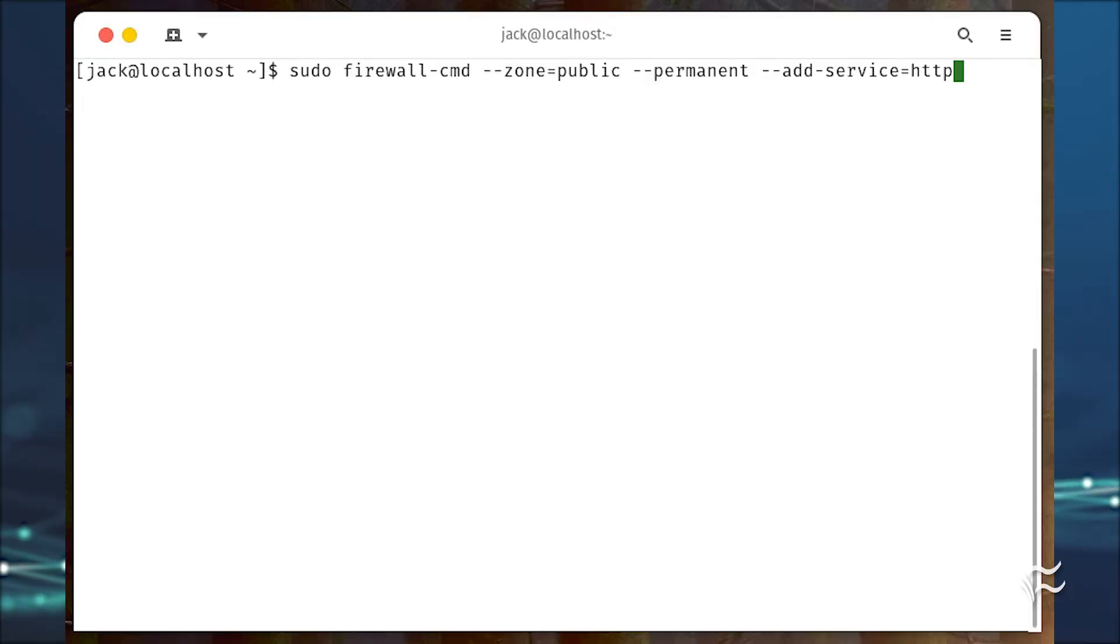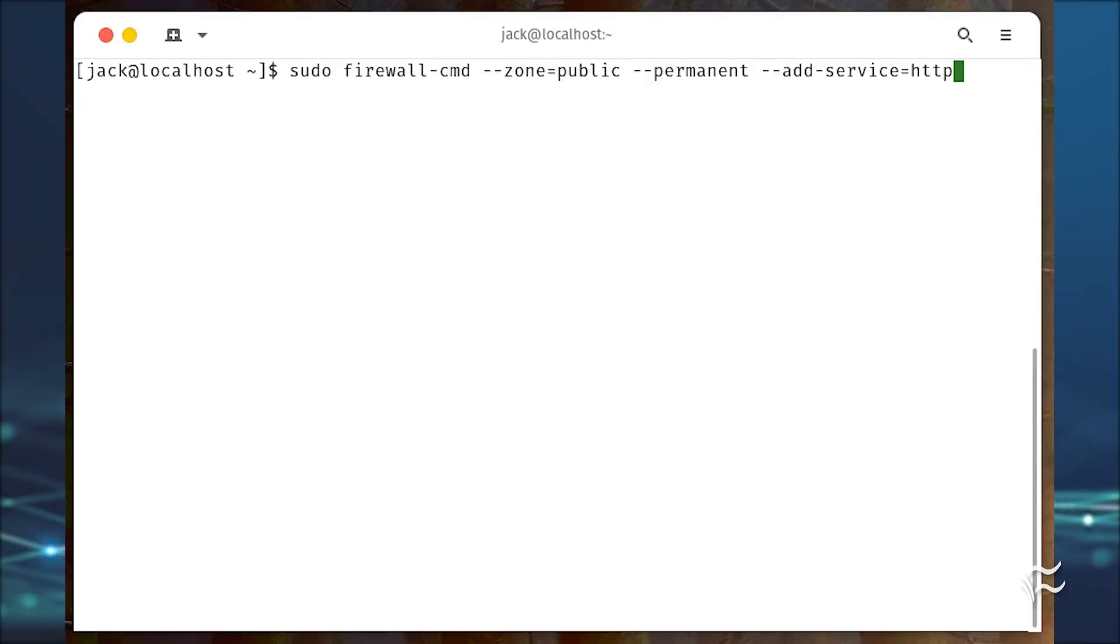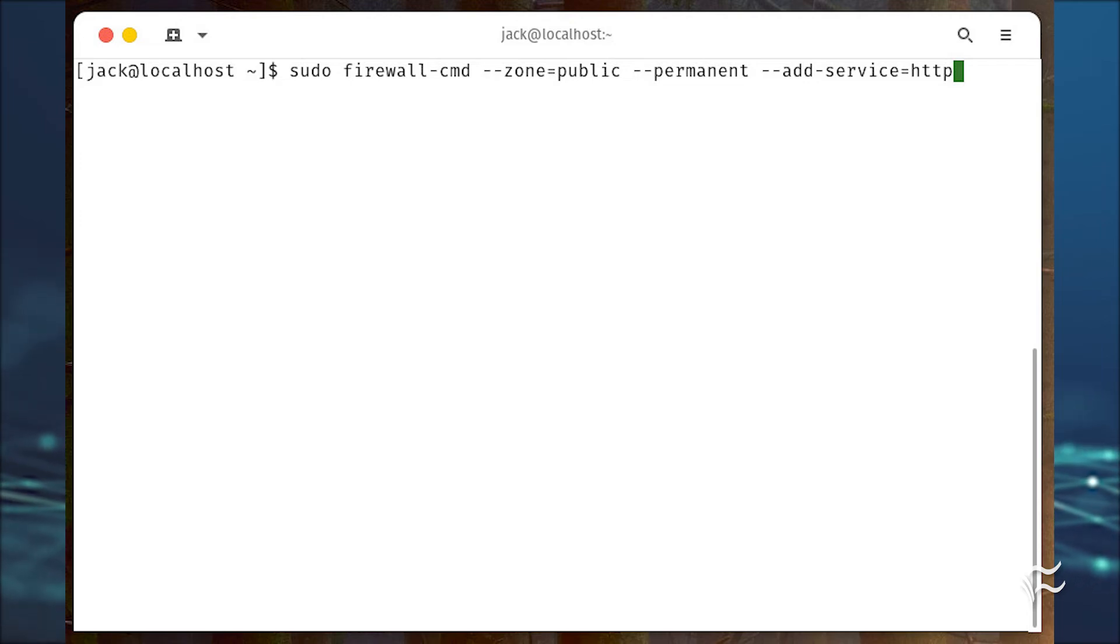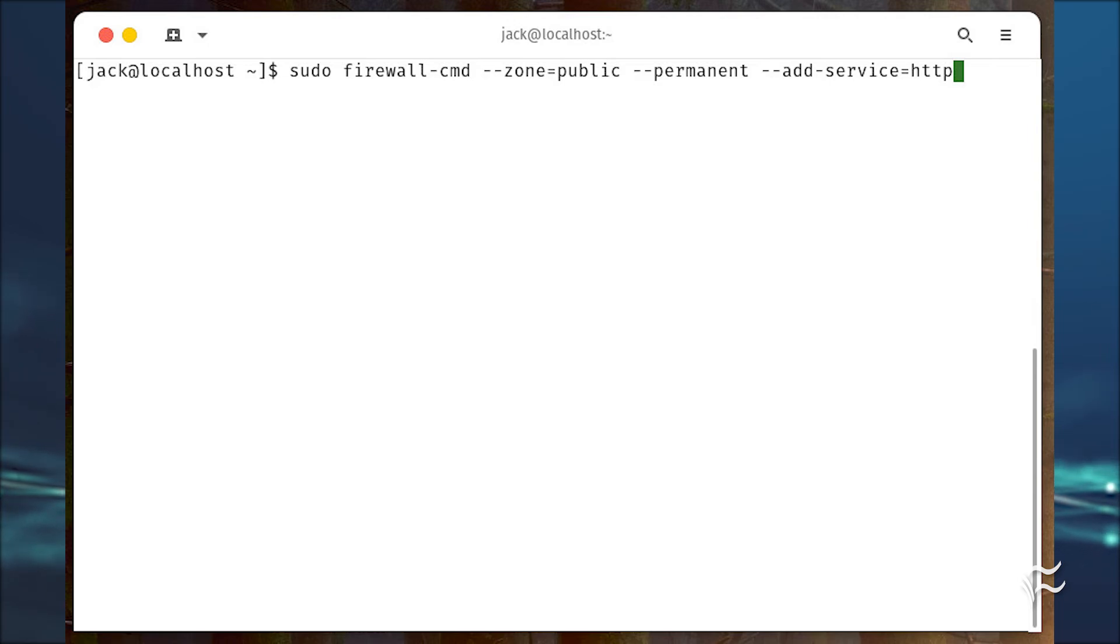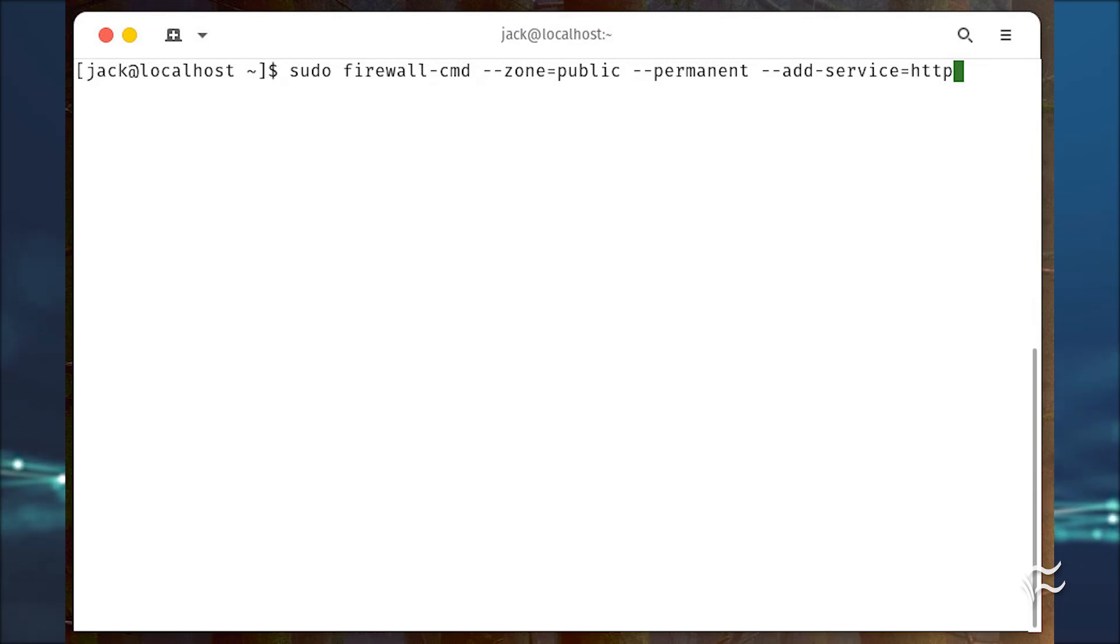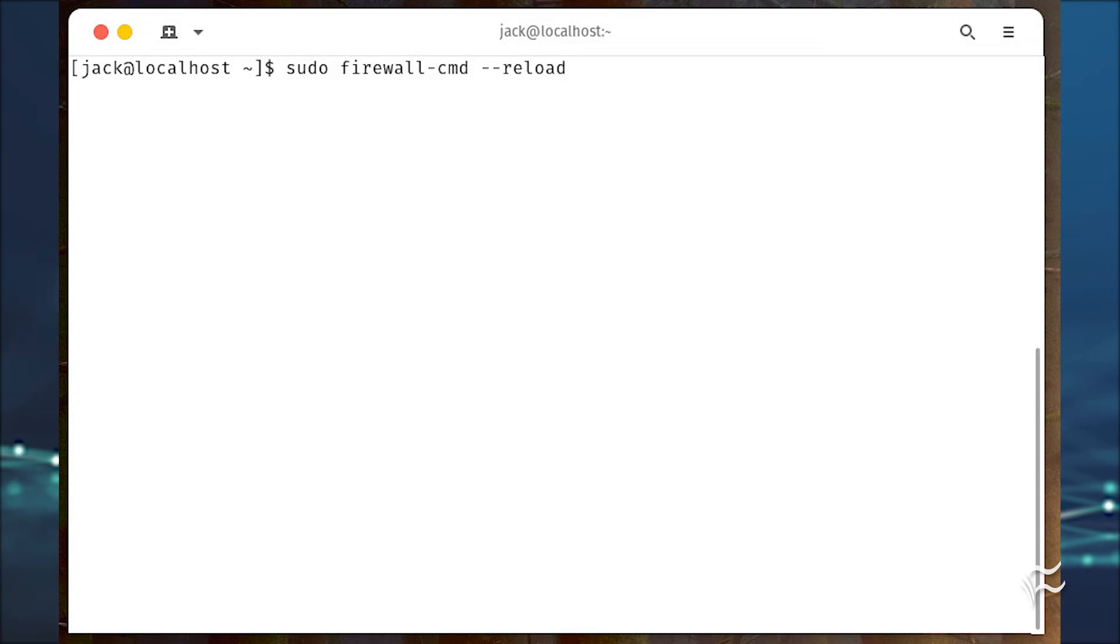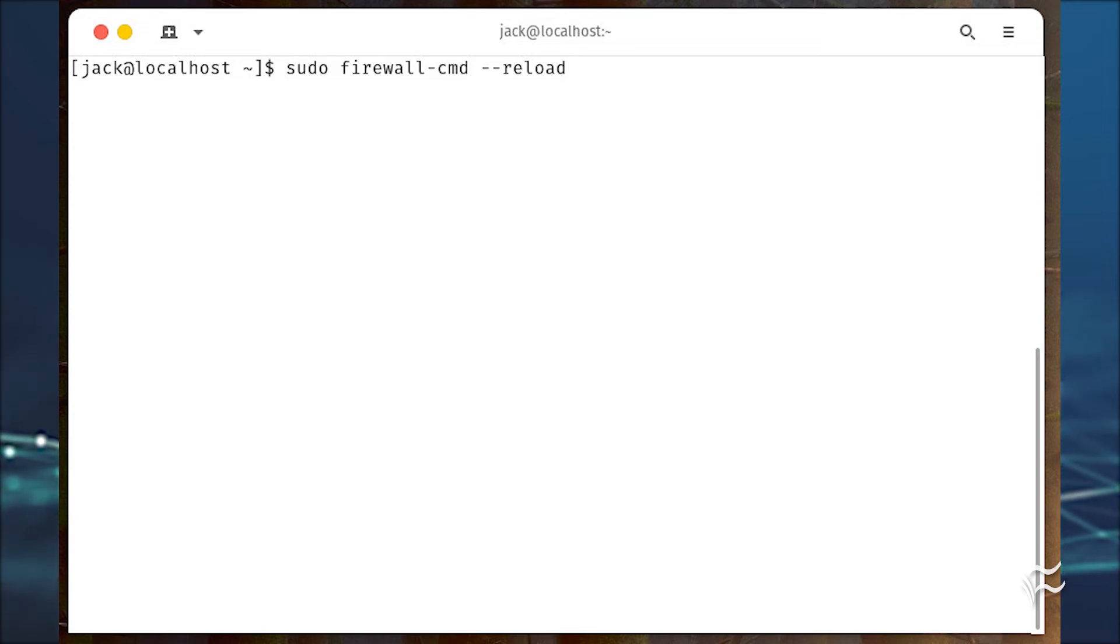Enable http traffic through the firewall with sudo firewall-cmd --zone=public --permanent --add-service=http and sudo firewall-cmd --reload.